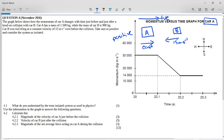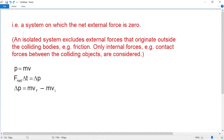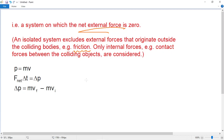The question asks what you understand by the term isolated system as used in physics. The definition tells you it is a system on which the net external force is zero. In practice, this means we ignore external factors like friction. When objects collide, there will always be heat loss, noise, and sometimes light — all of which we ignore in an isolated system.